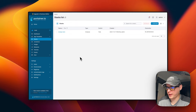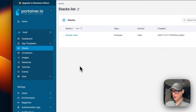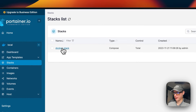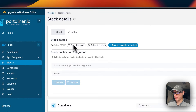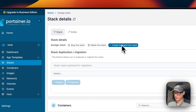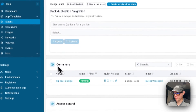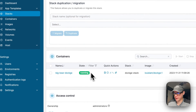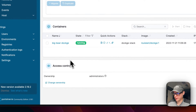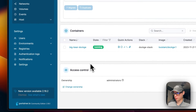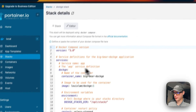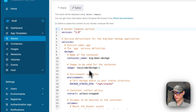Now I'm going to explain the stack options. Going into the Dockage stack, you can stop the stack, delete the stack, create a template from the stack, duplicate or migrate the stack. You can also see the containers that are running in the stack, manage access control, and go into the editor to edit your Docker Compose.